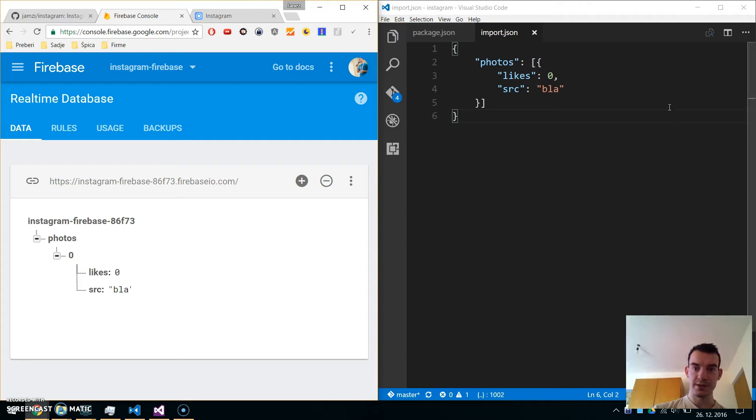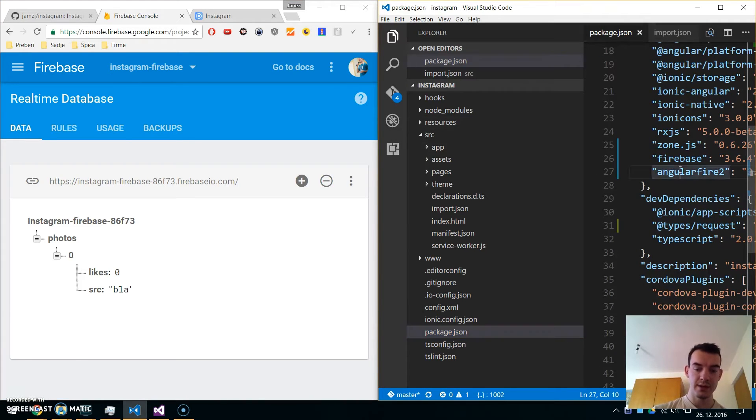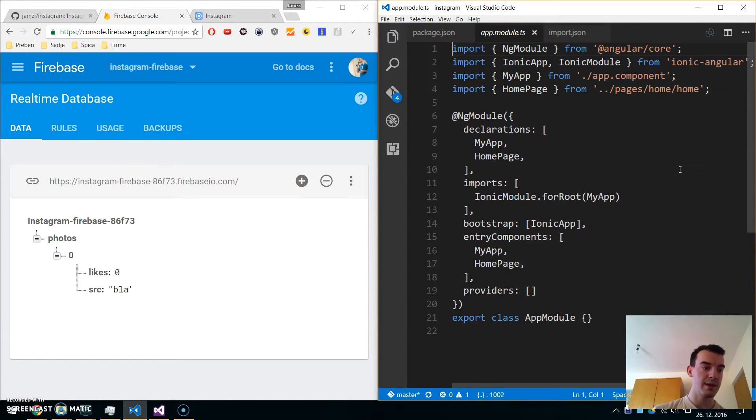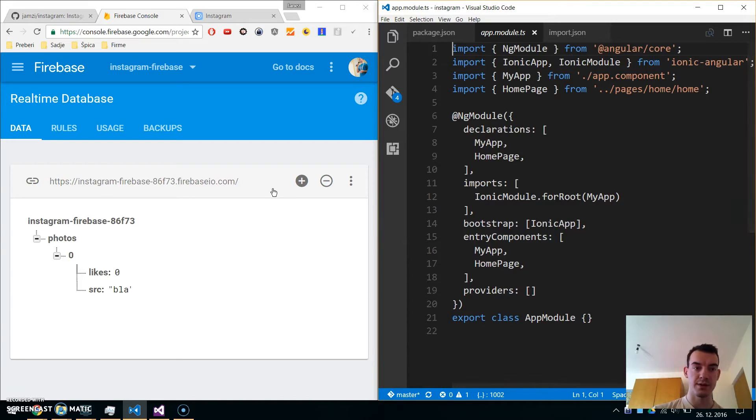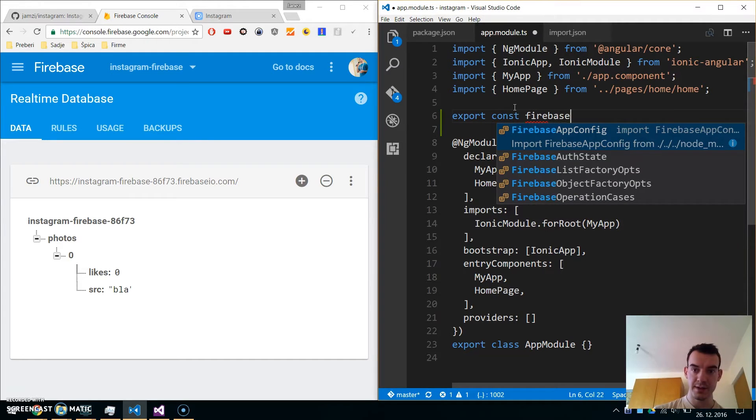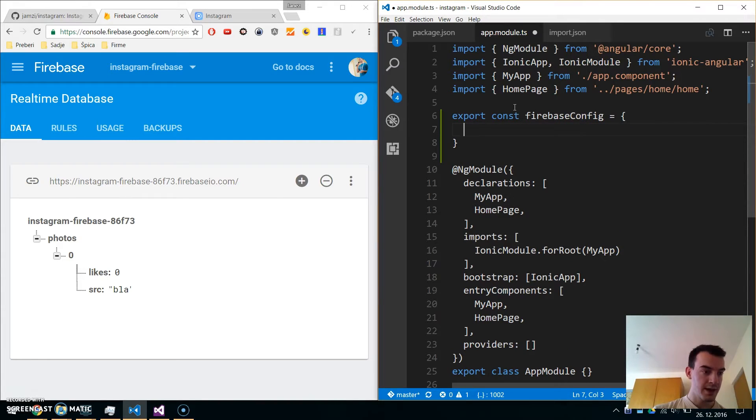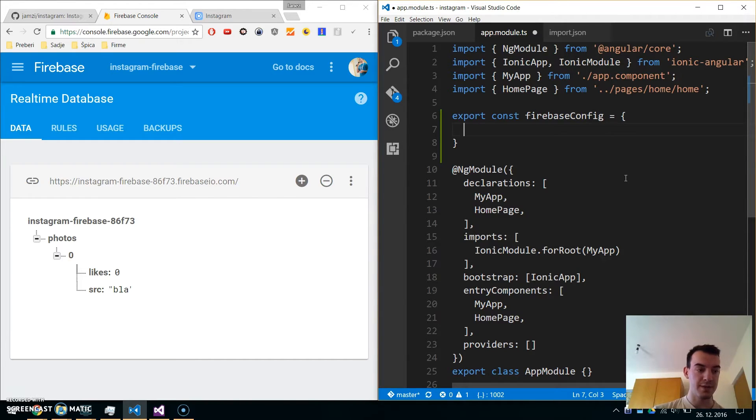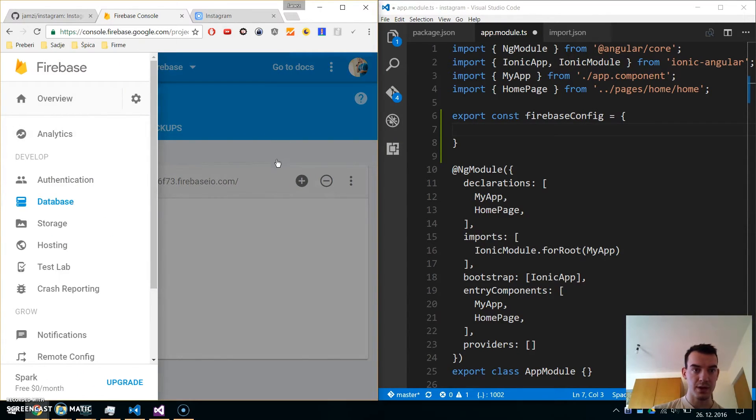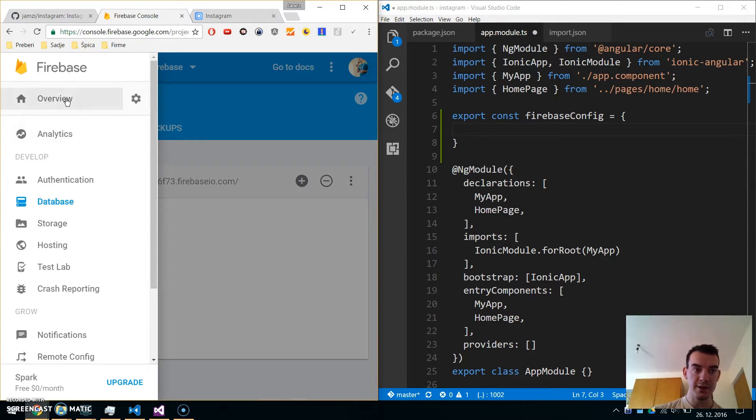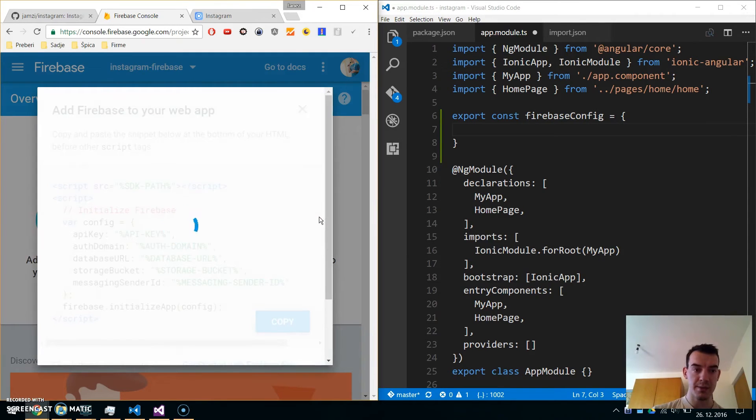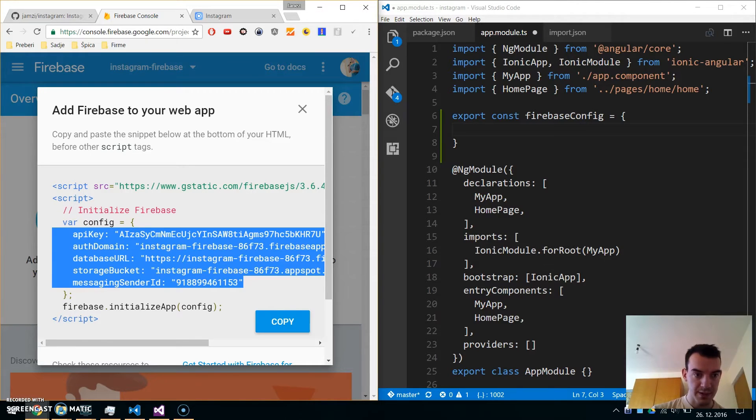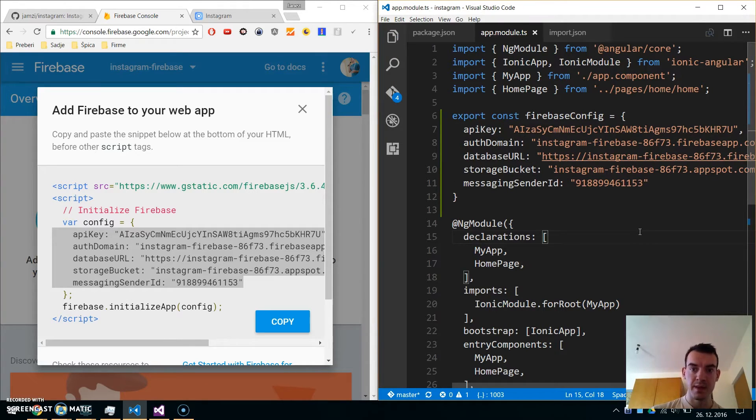Now let's go to the app module. Here we will declare the Firebase config variables to connect to our Firebase instance. Create a new export const firebaseConfig object with apiKey, authDomain, databaseURL, storageBucket, and messagingSenderId. All these variables are available in the Firebase console. Navigate to overview and click 'Add Firebase to your web app' to get this object. I'll copy this to our app.